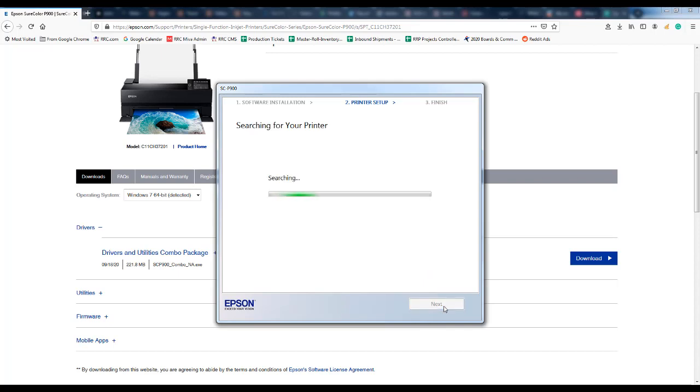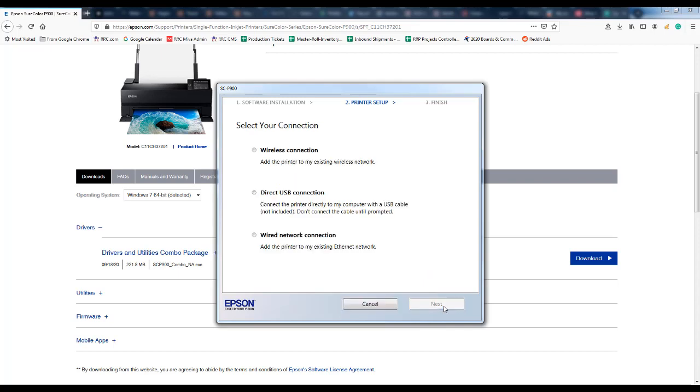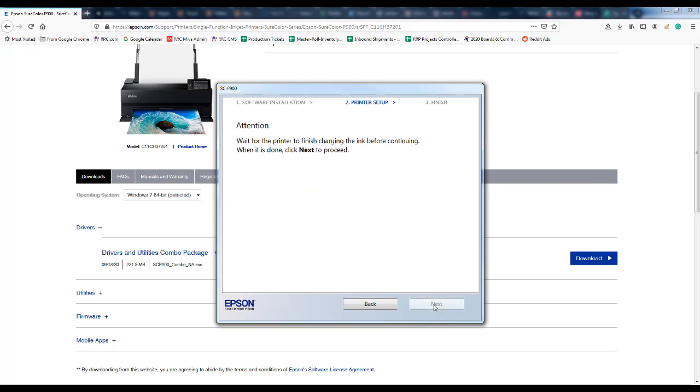The computer will begin searching for your printer and then once it is found you can decide to do a wireless connection, direct USB or wired network.